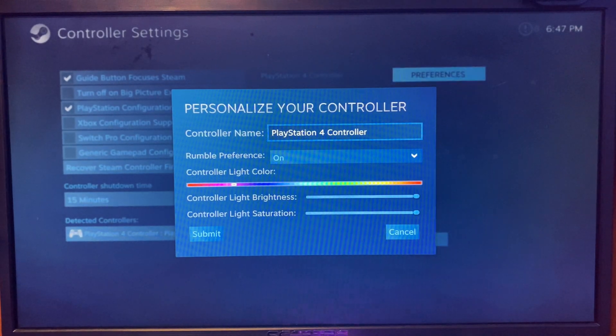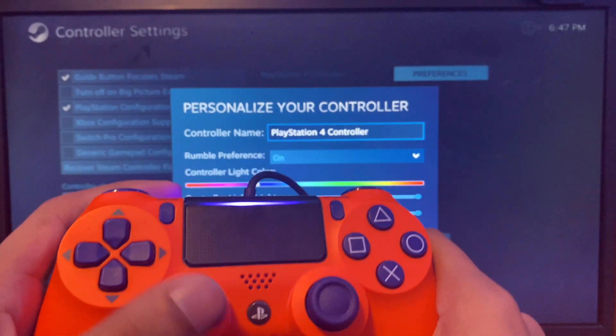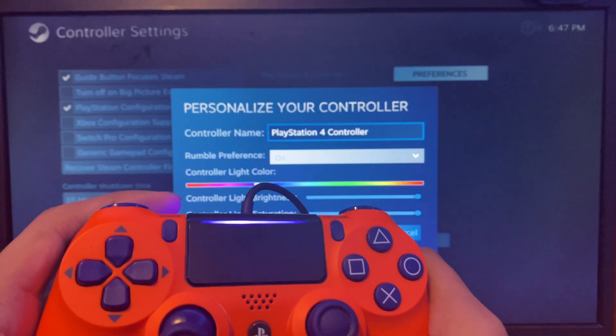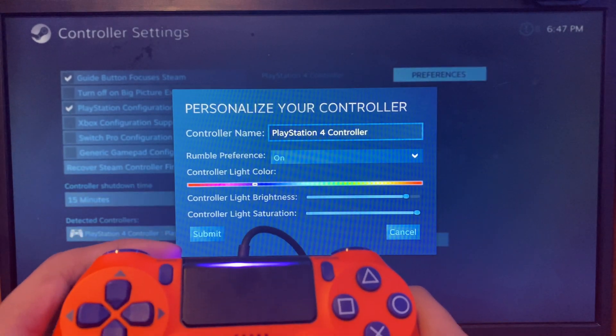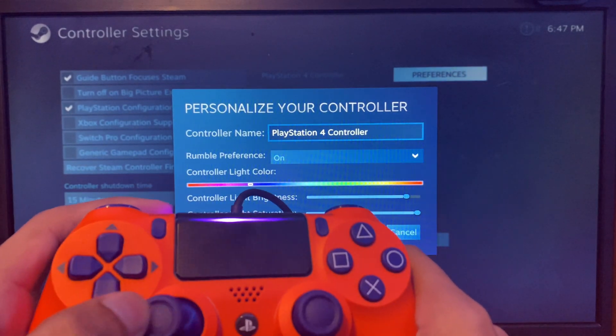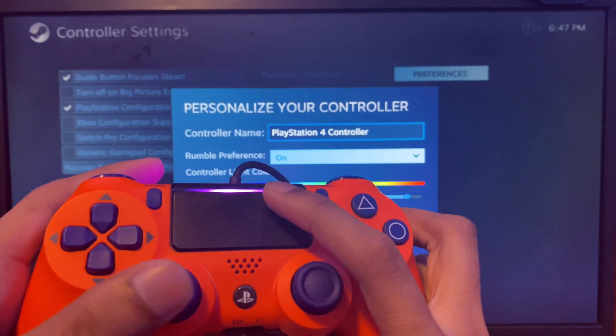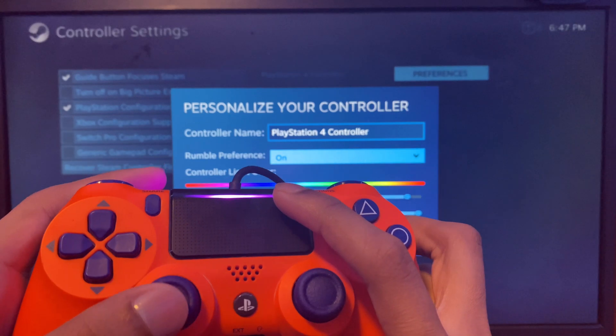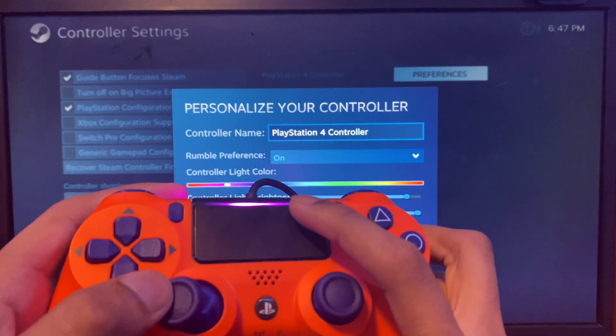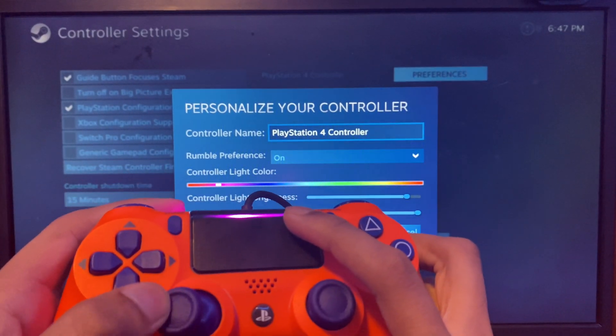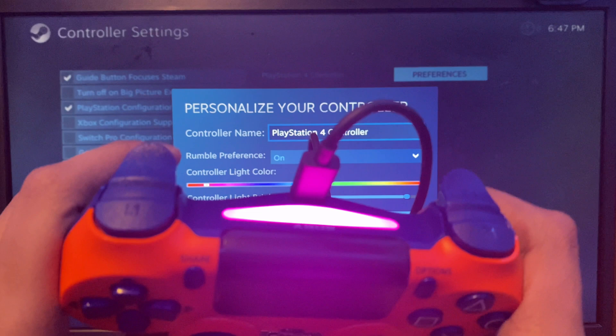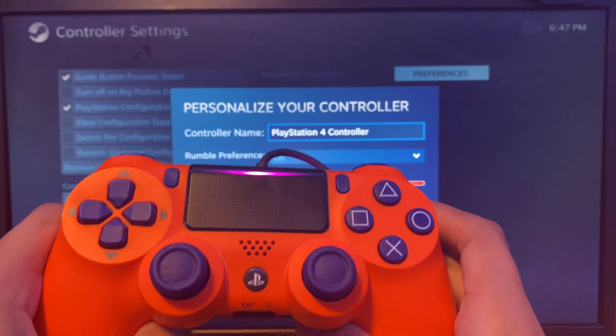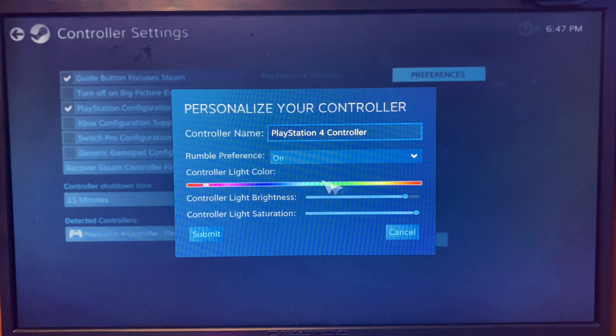Now it's the color of the controller. If you just go like this, you're going to see that the color will actually change. It's right here at the top. You'll see the controller light color changing, or you can just use the mouse to move it.